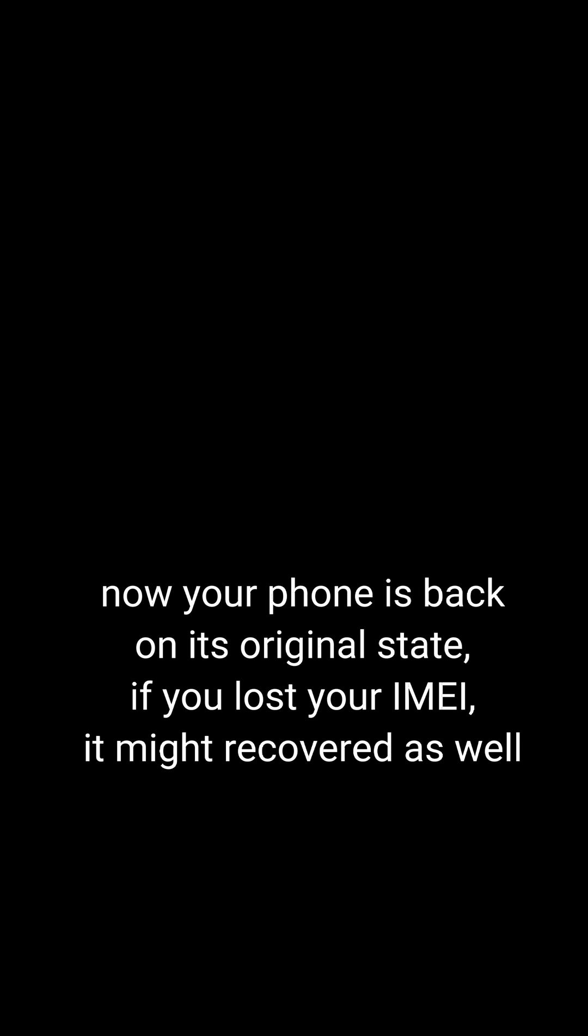Now your phone is back on its original state. If you lost your IMEI, it might recover it as well.